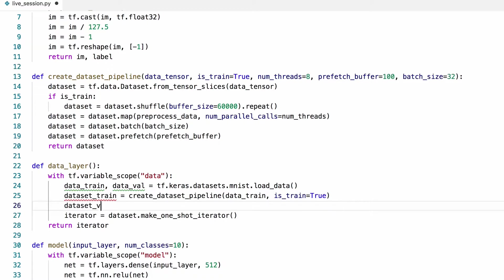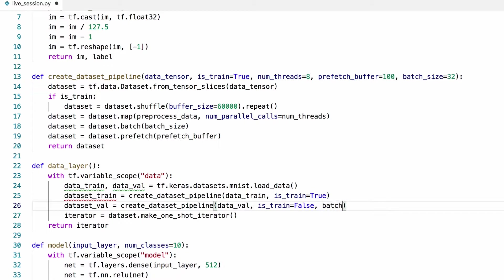And then we're going to do the same thing for the validation set. The only difference will be that we're going to use the validation data tensor and then set isTrain to false. I'm also setting the batch size to 1 for convenience. You can use a larger batch size if you want, but you either need to make sure that the number of samples in the validation set is divisible by the batch size, or handle the last batch in some way.